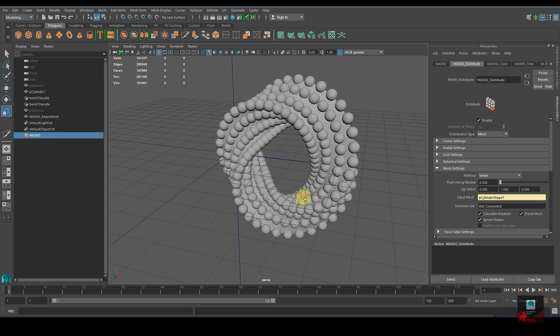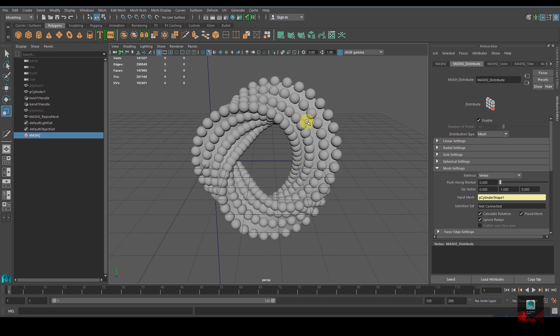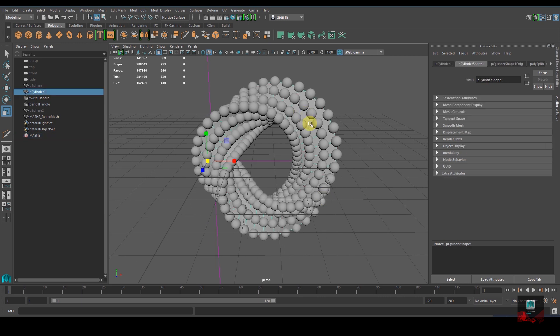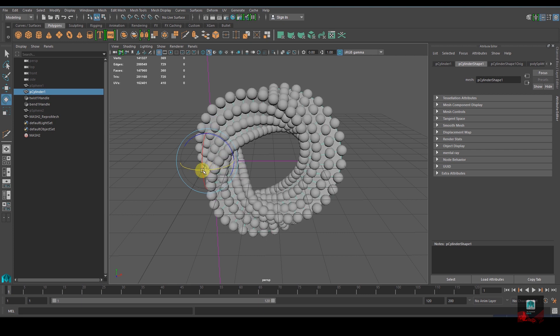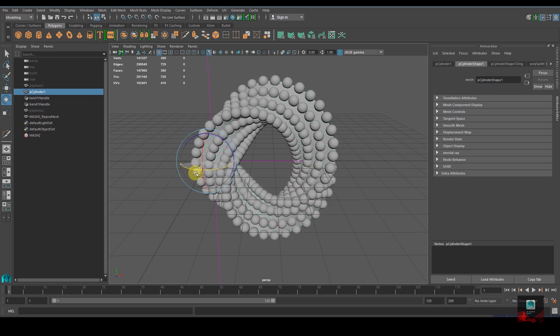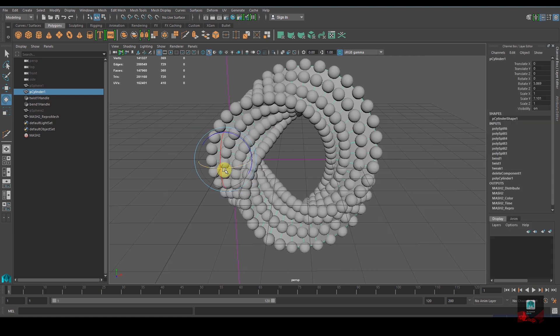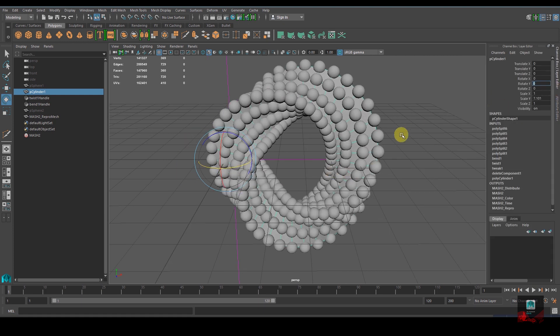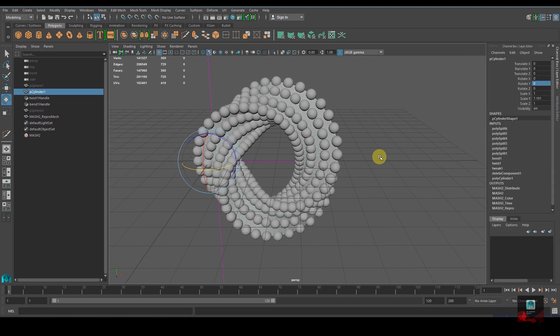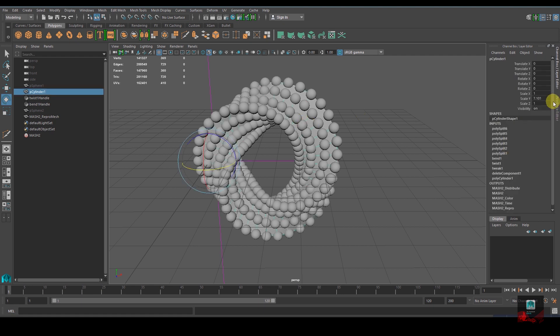You might be wondering - you can select the poly cylinder, hit E and rotate it. It's working, but that's not what we want. We want it to be automatically animated.